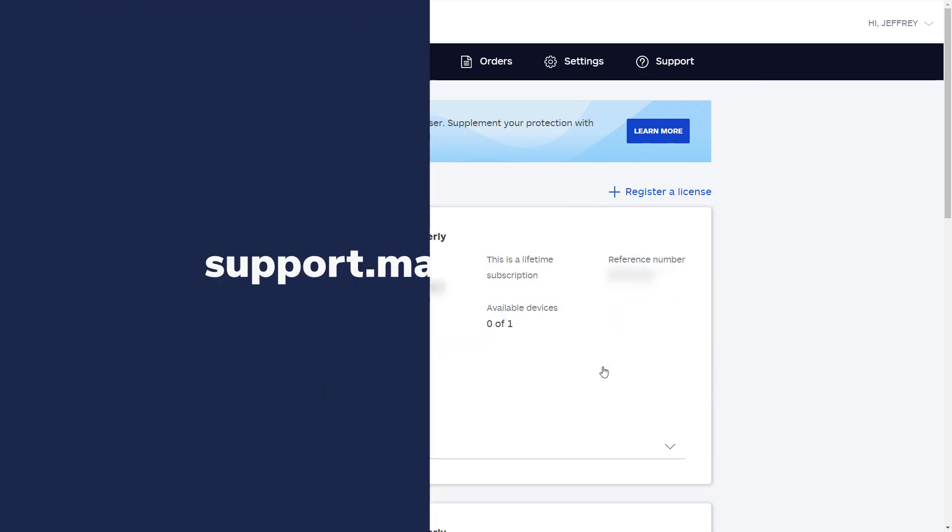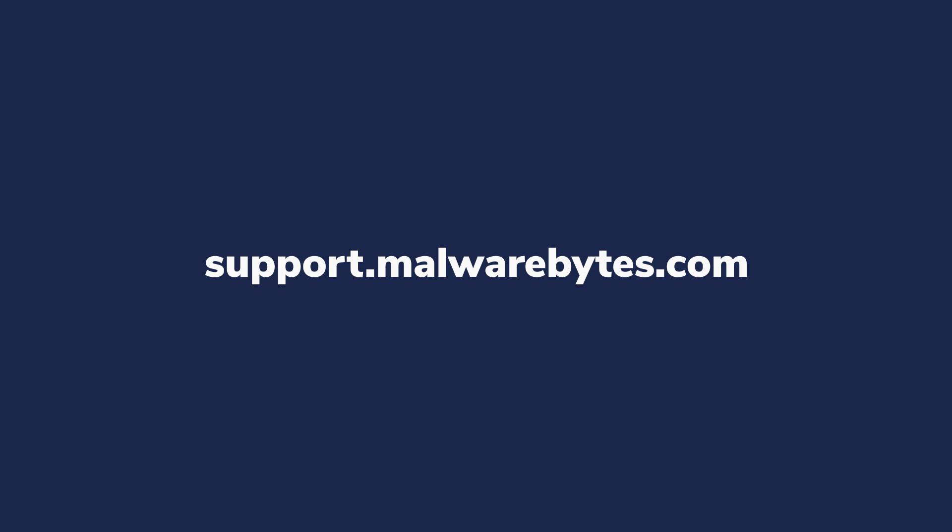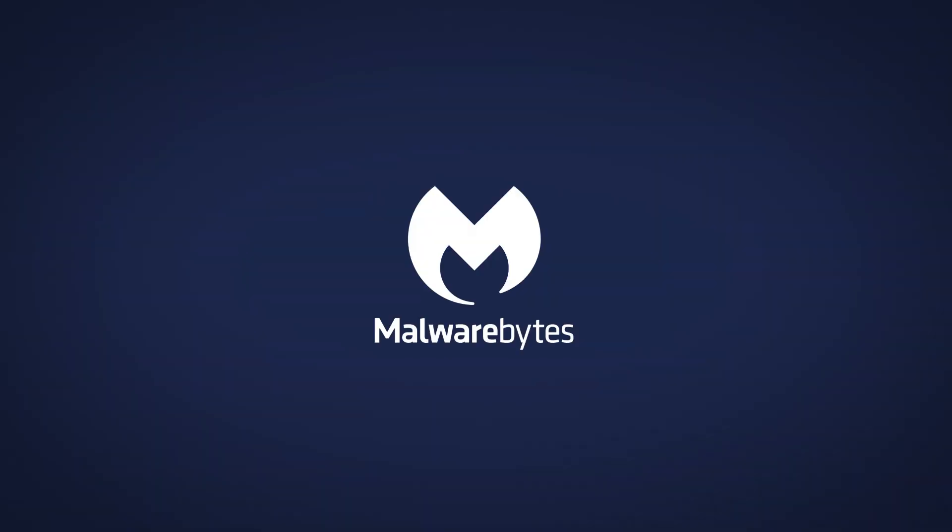If you have any questions, please contact a Malwarebytes support agent at support.malwarebytes.com. Bye.